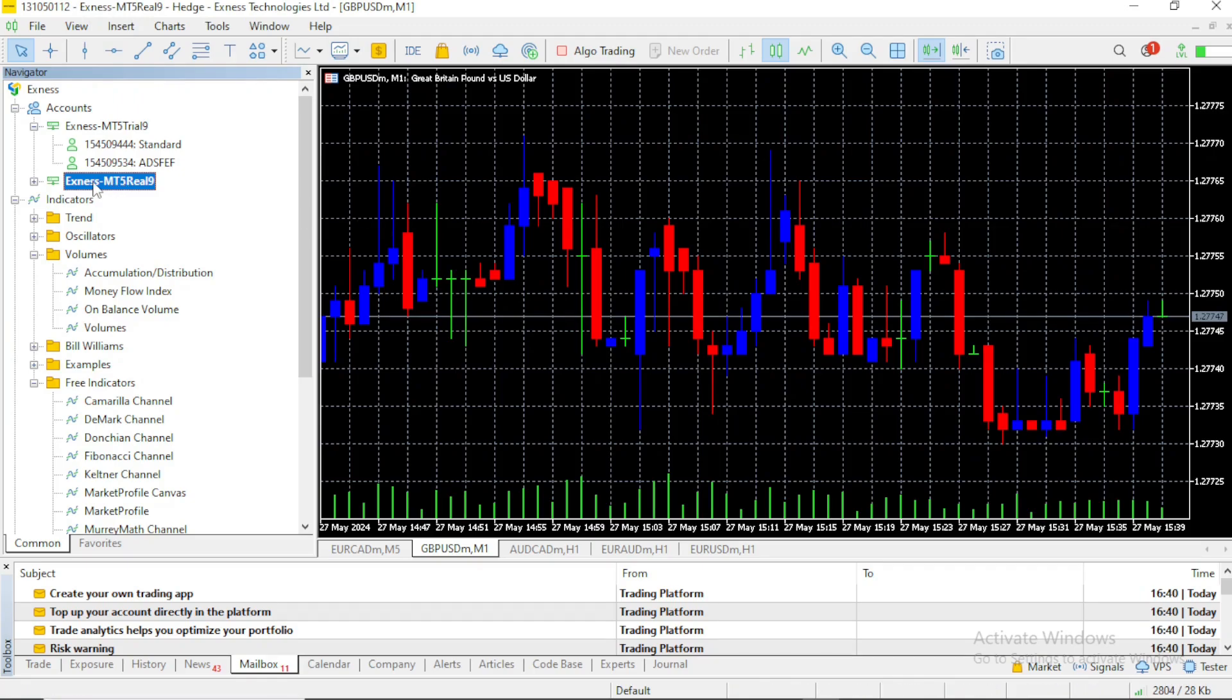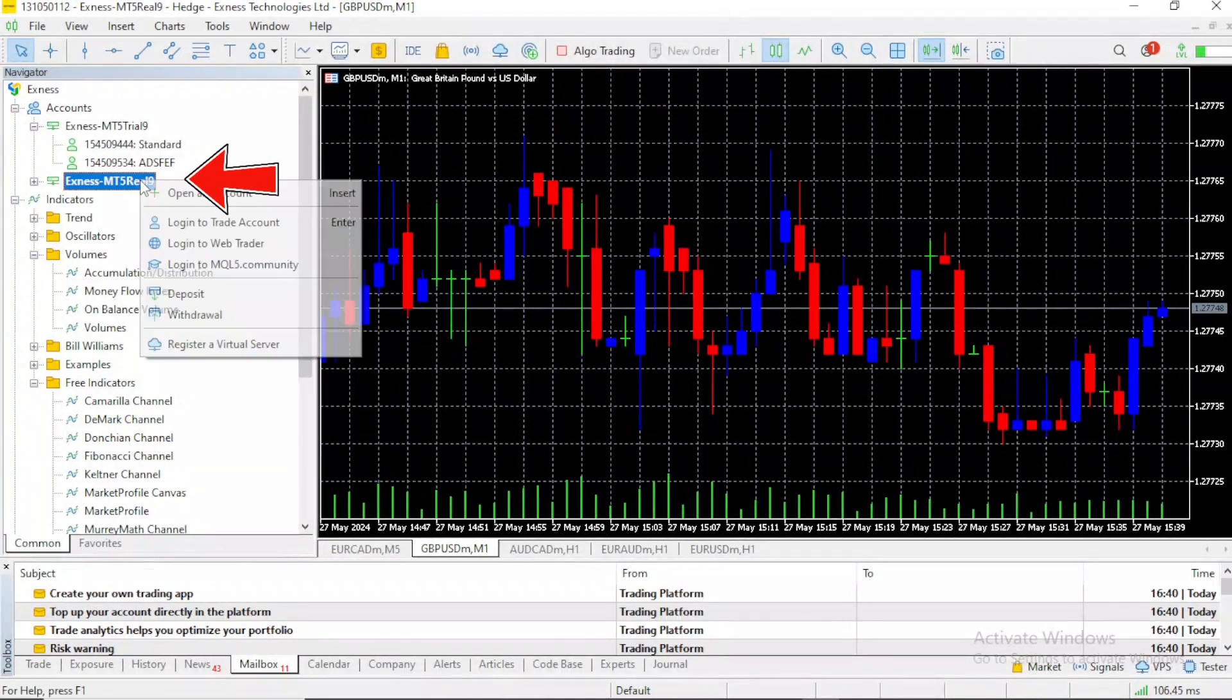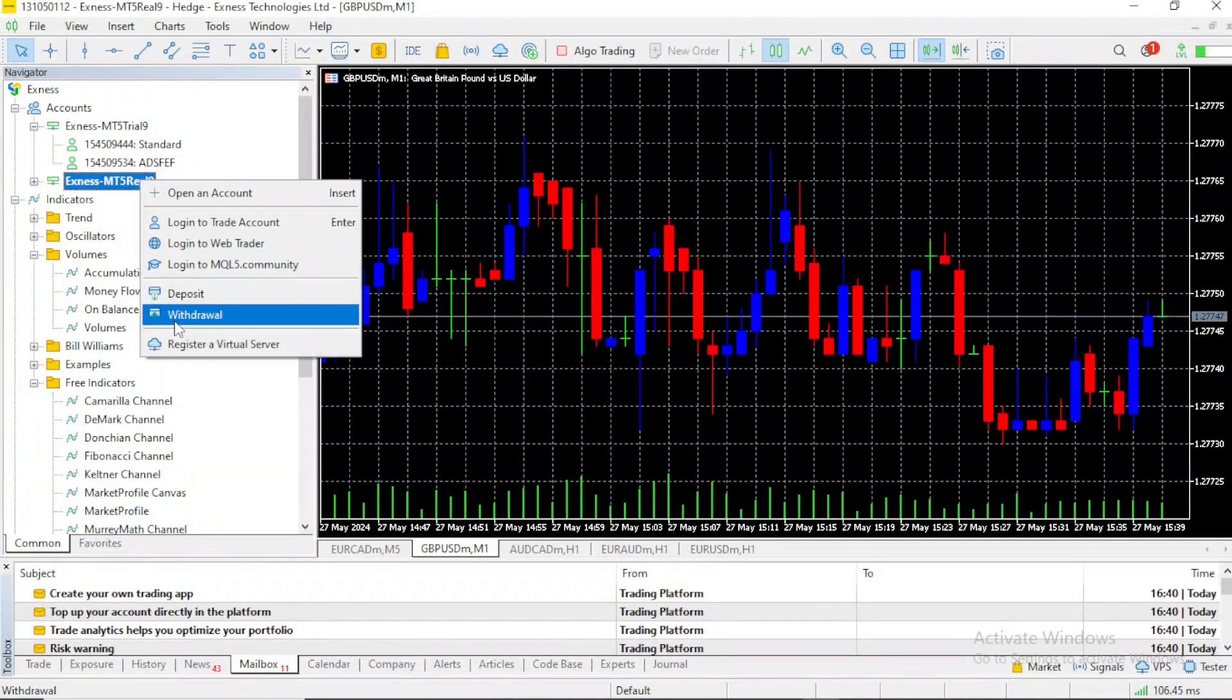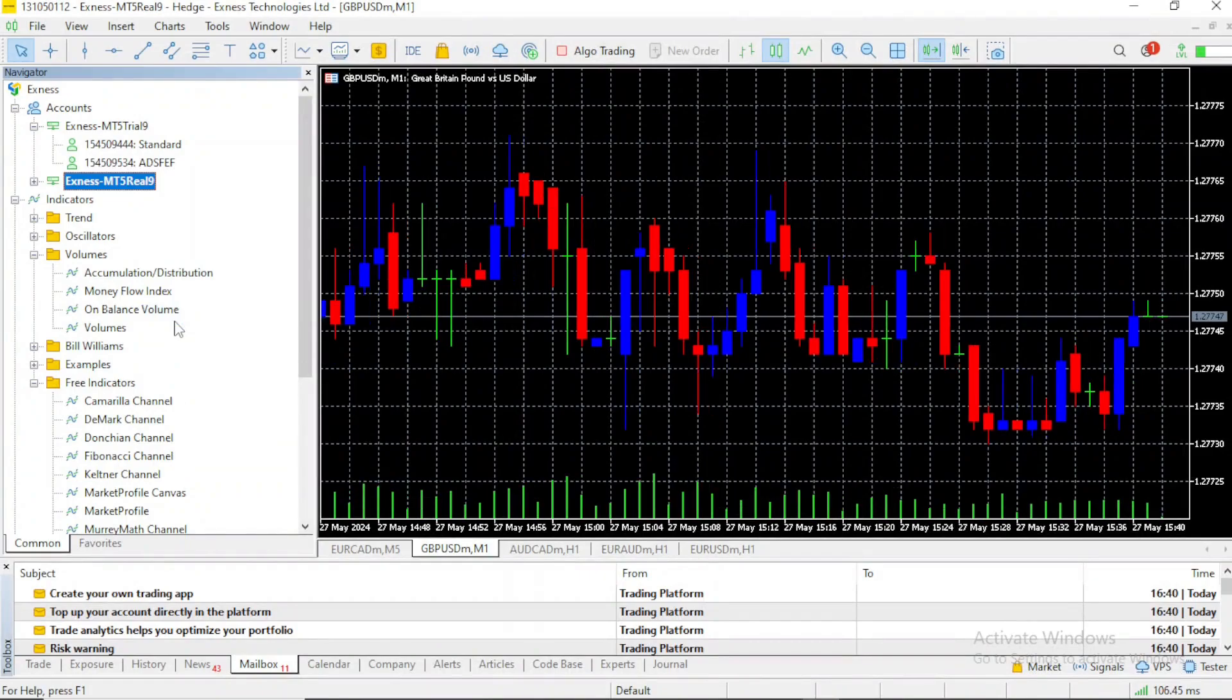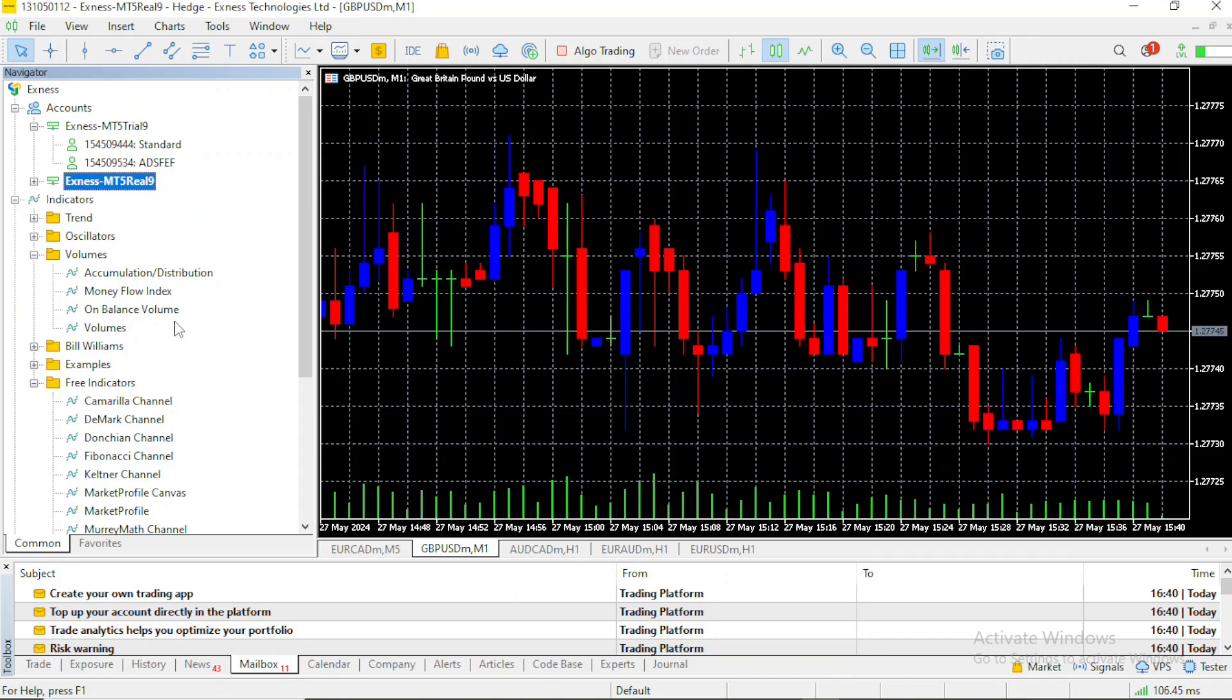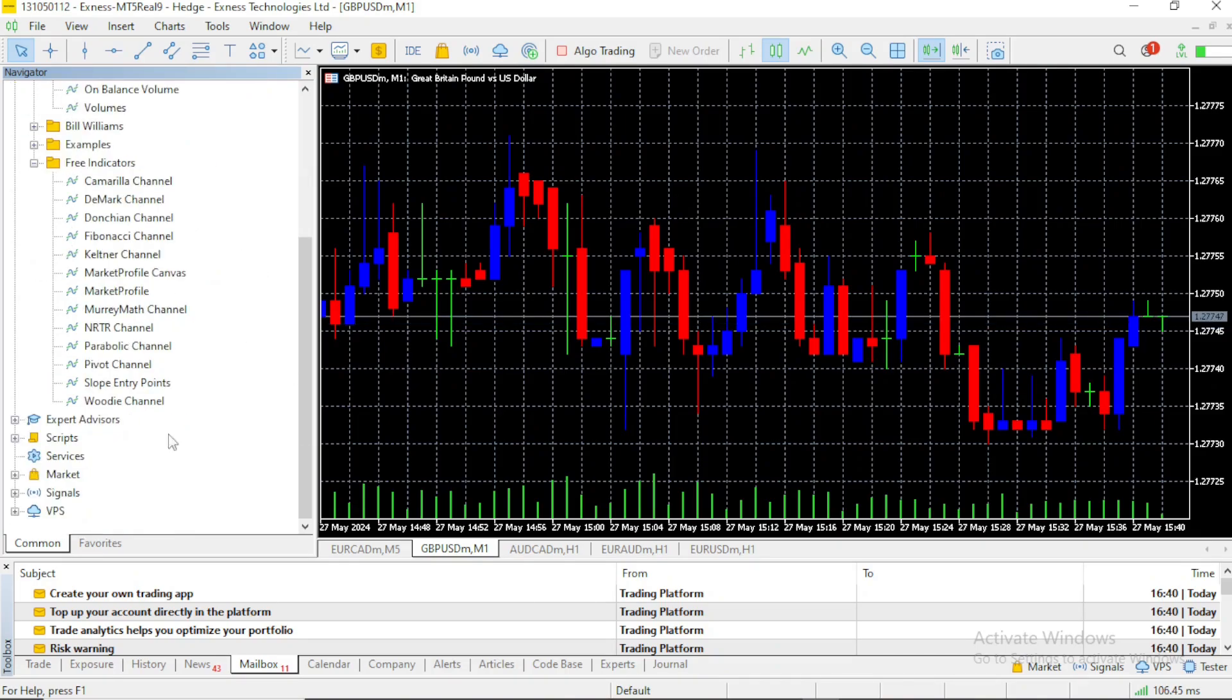Then if you want to withdraw from here, you right-click on your account and select withdrawal. It will take you to your broker website because you cannot withdraw directly on this interface, so it will take you to the withdrawal page and you are going to be able to place your withdrawal from your MetaTrader 5 account.